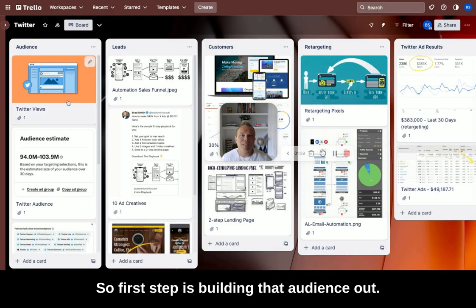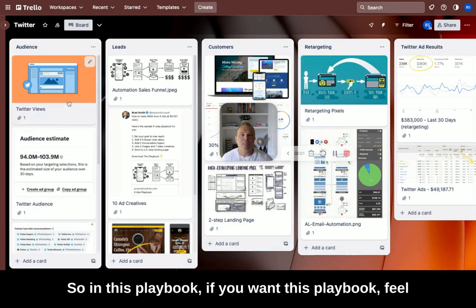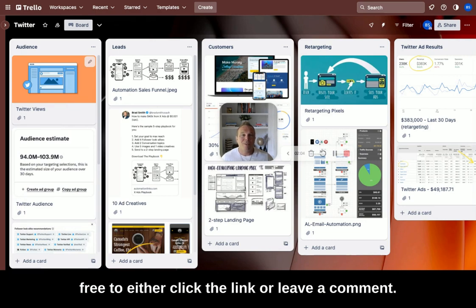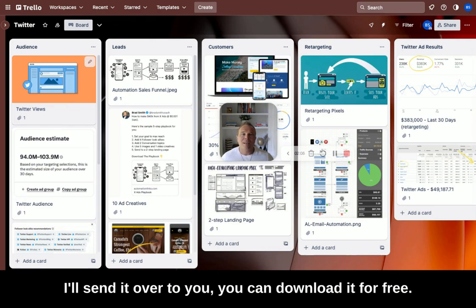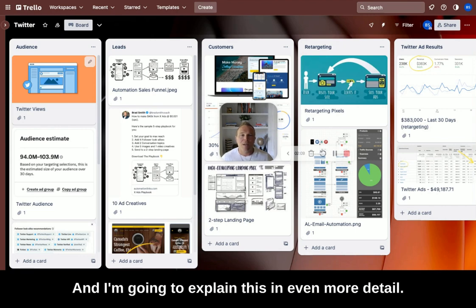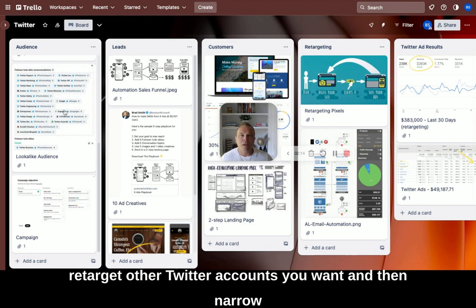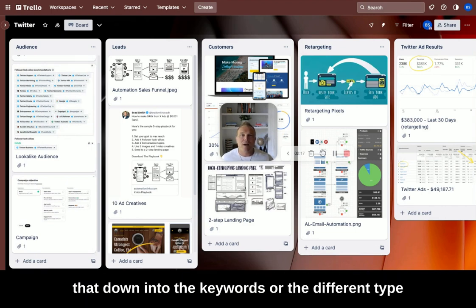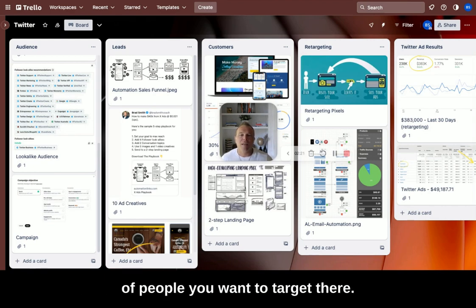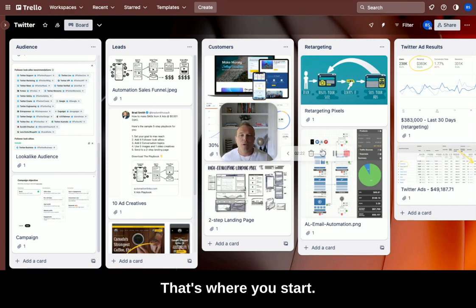The first step is building that audience out. In this playbook — feel free to click the link or leave a comment and I'll send it over to you, you can download it for free — you can retarget other Twitter accounts you want and then narrow that down into the keywords or the different types of people you want to target. That's where you start.